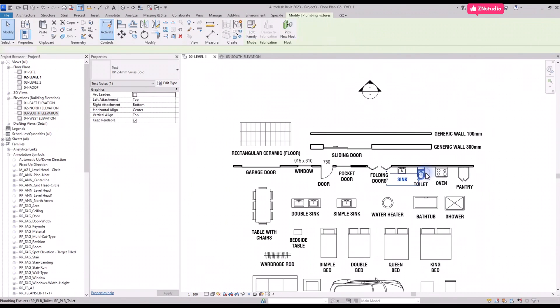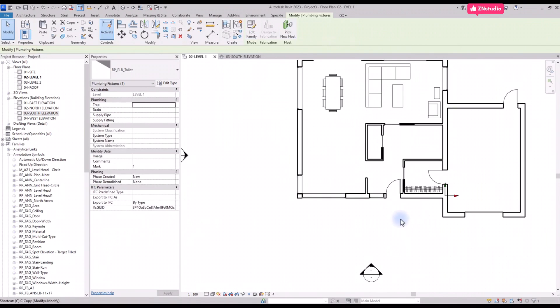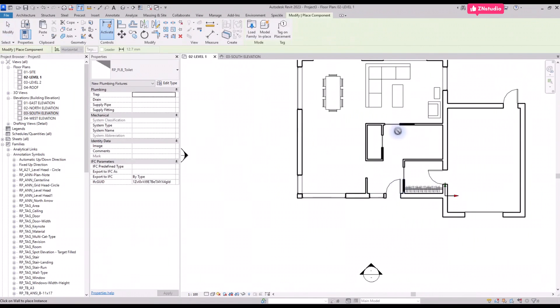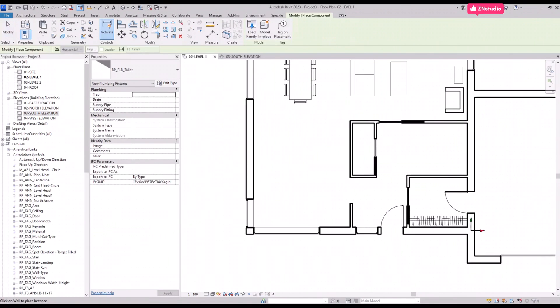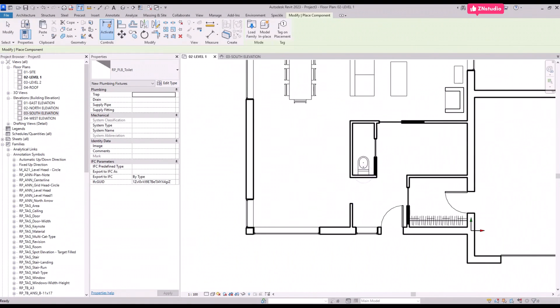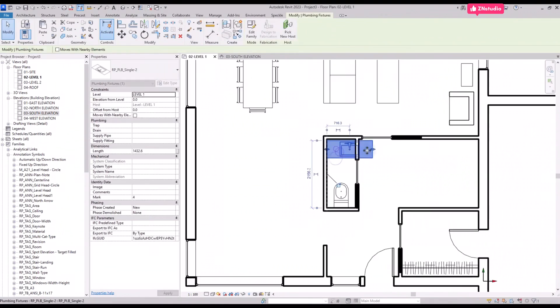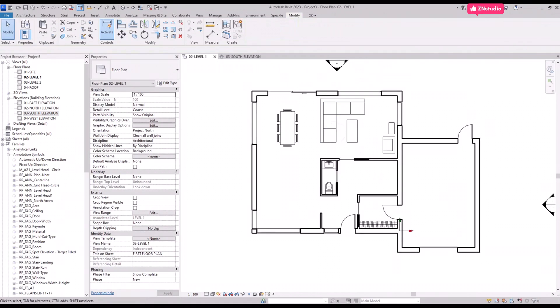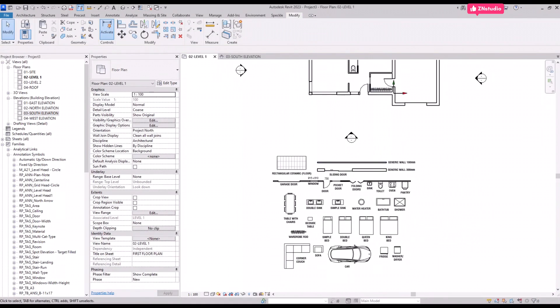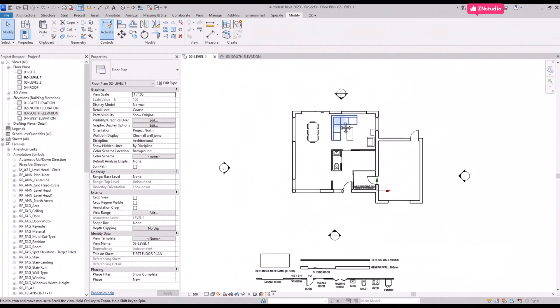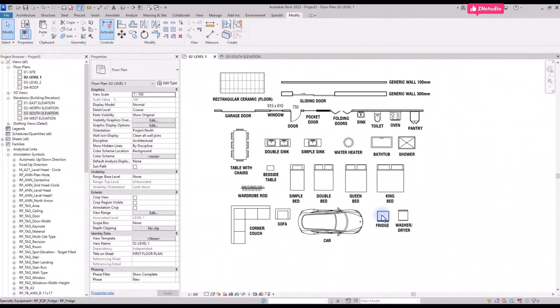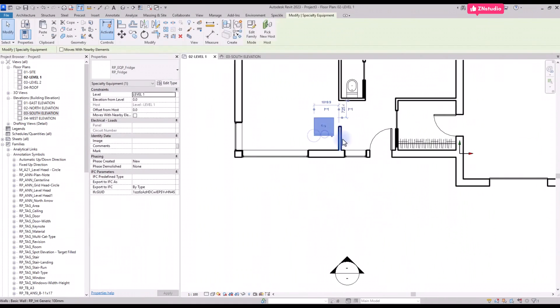Some components will have to be hosted on walls. For example, the toilet family has to be located on a wall. Let's fast forward a little bit while all the components are being placed.